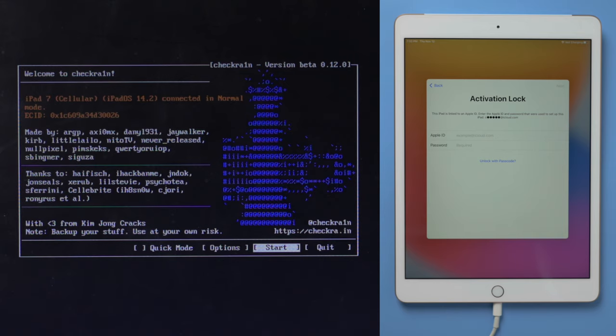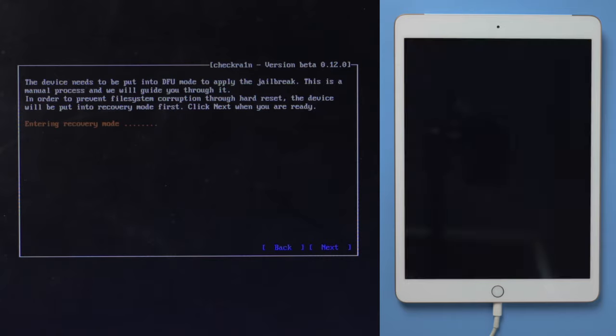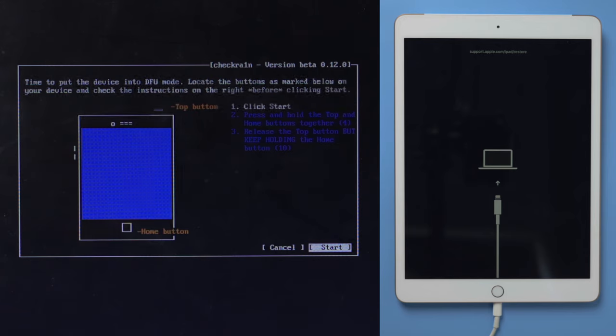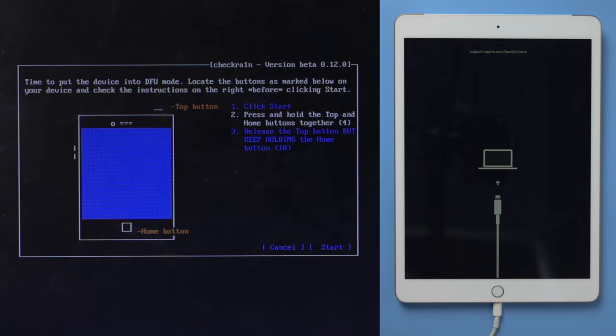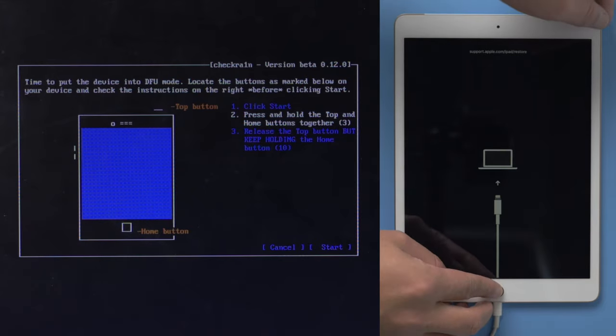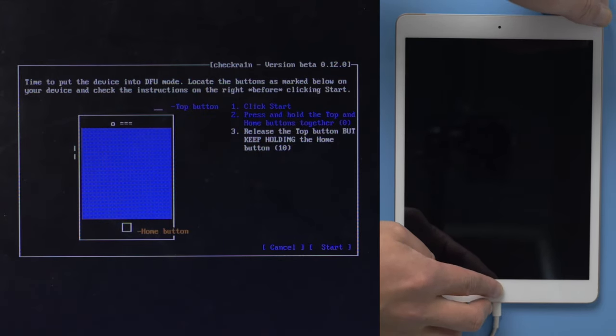The device will be put in recovery mode first. Hit Next to confirm. Once we are in recovery mode, click Start. Then quickly follow the instructions to enter DFU mode before the countdown is over.